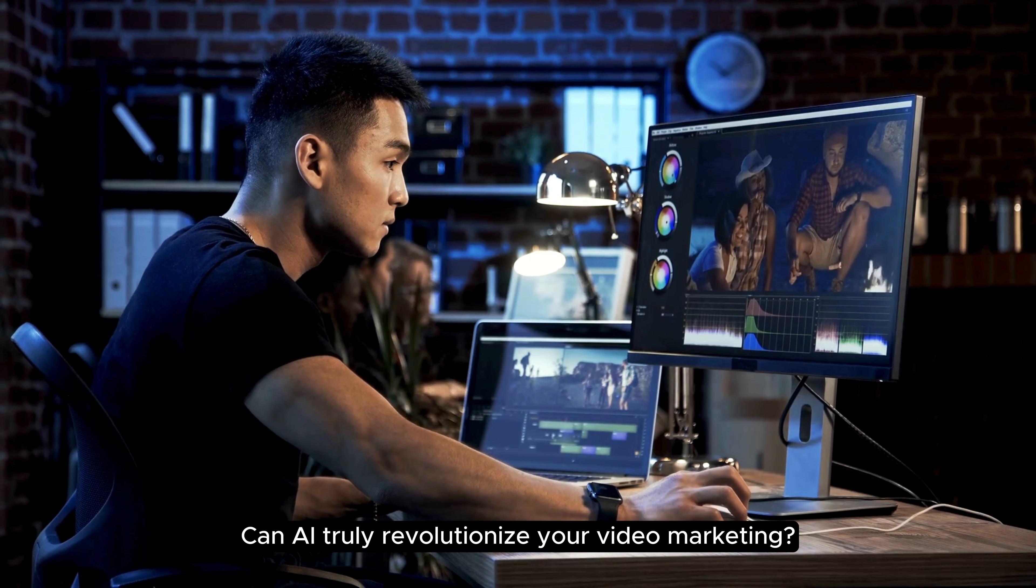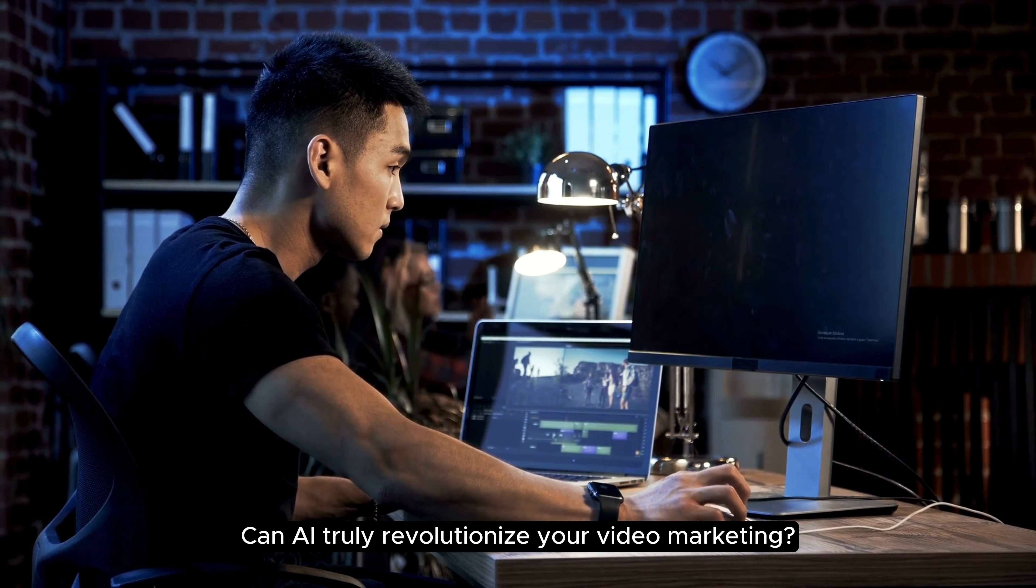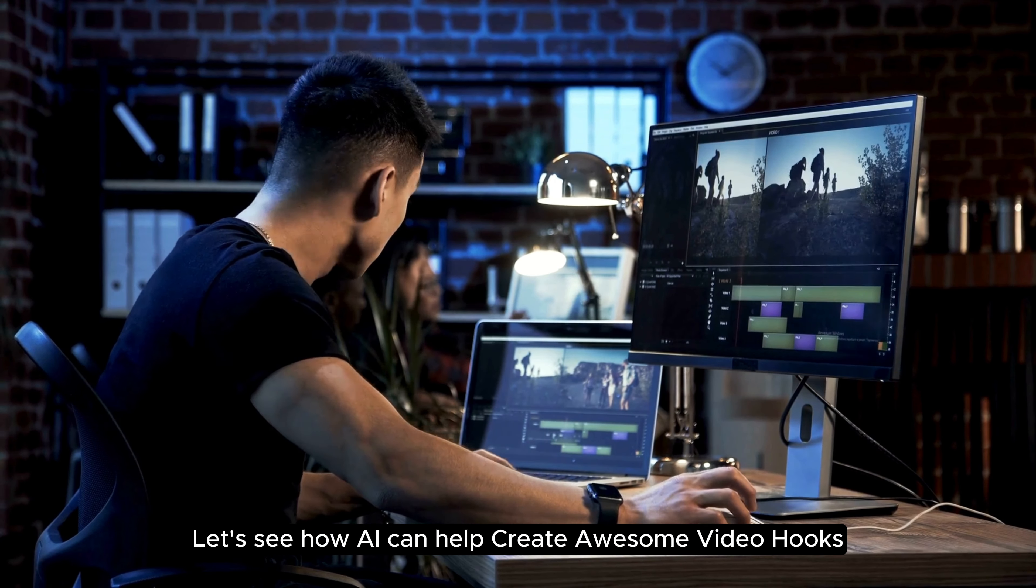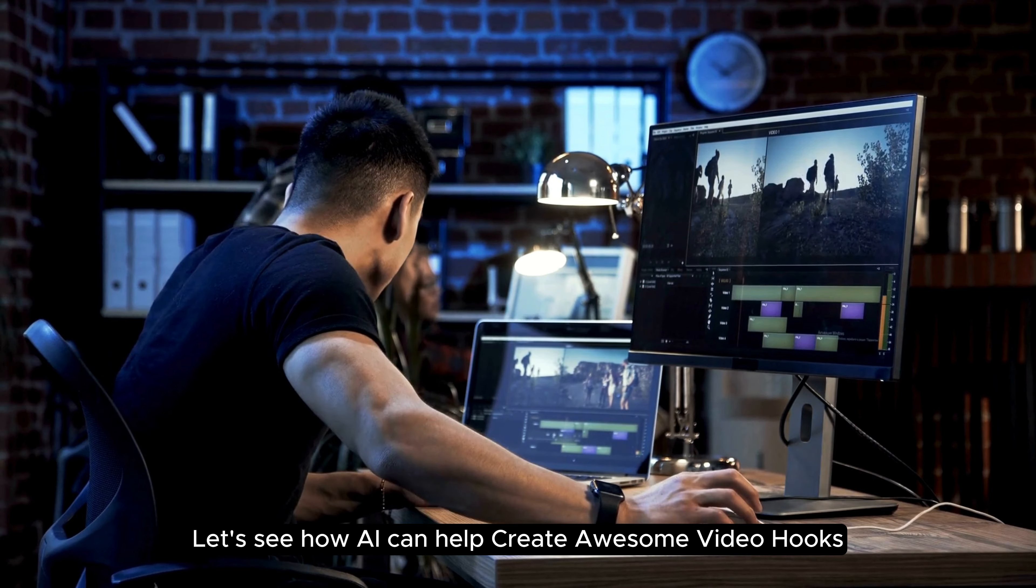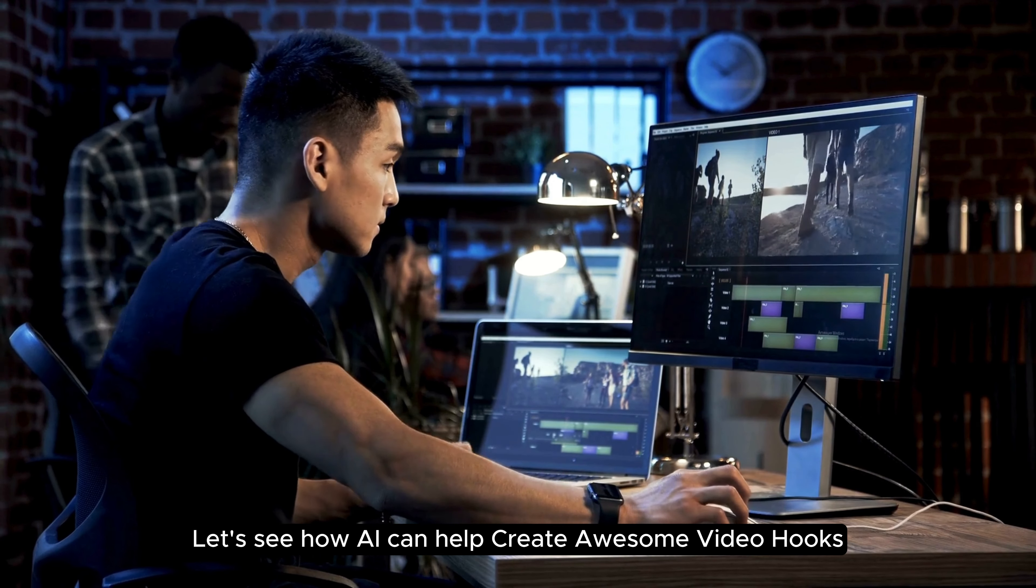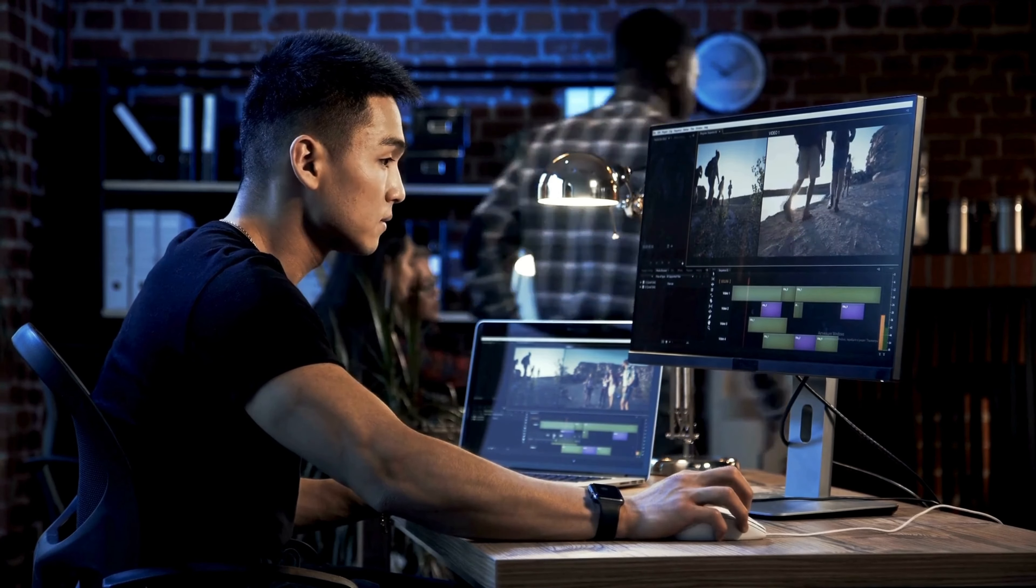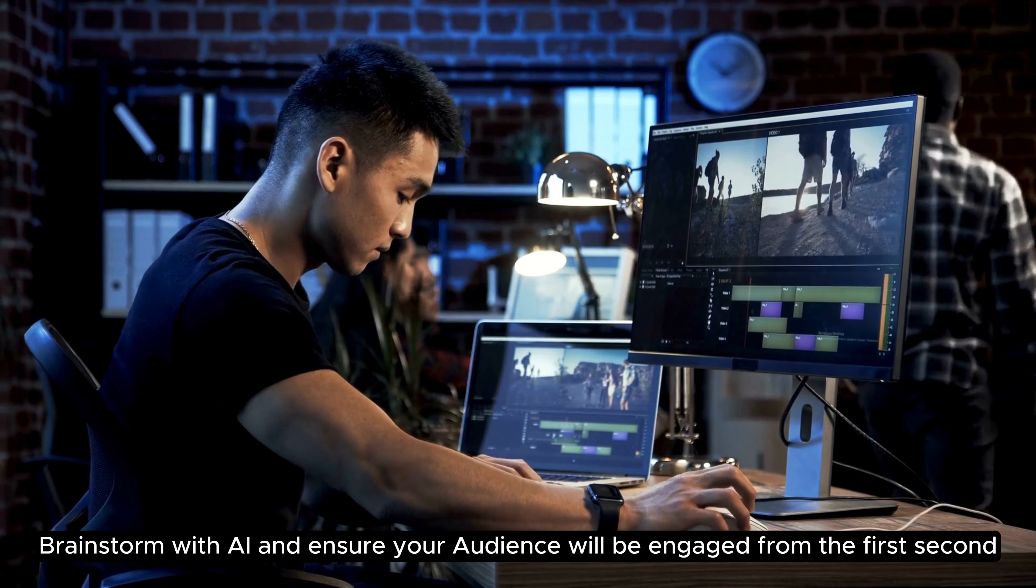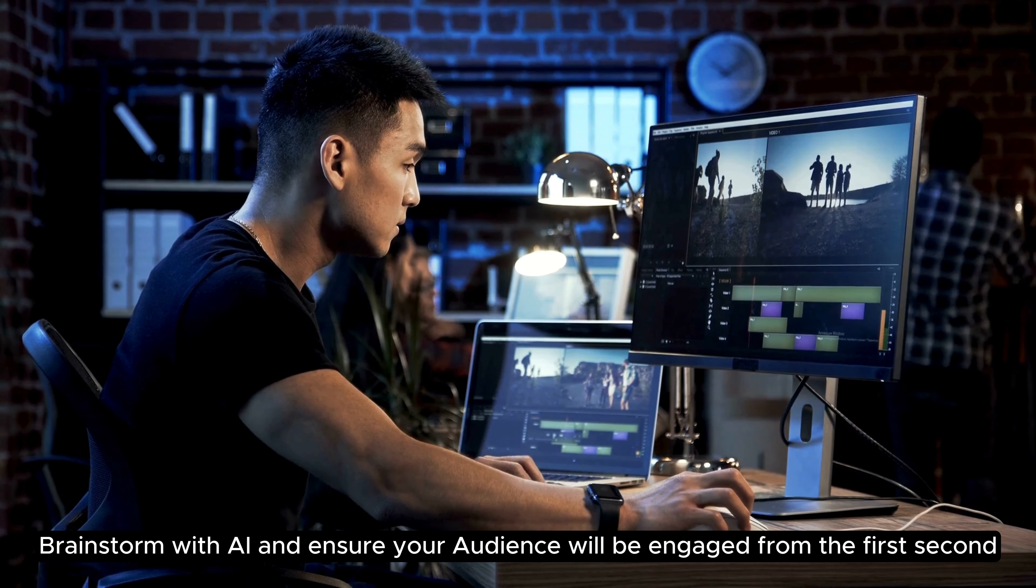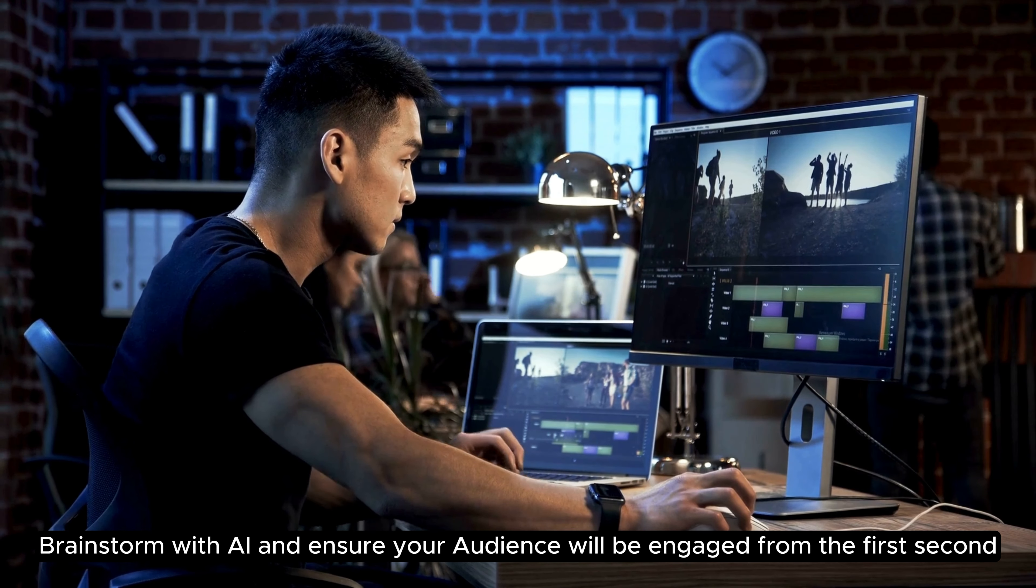Can AI truly revolutionize your video marketing? Let's see how AI can help create awesome video hooks. Brainstorm with AI and ensure your audience will be engaged from the first second.